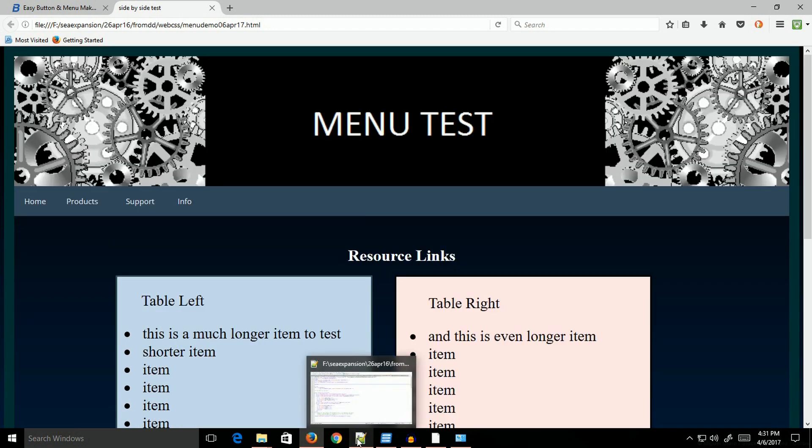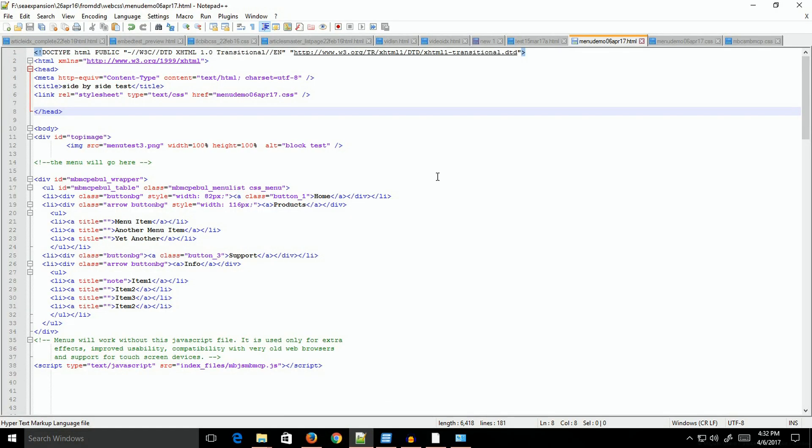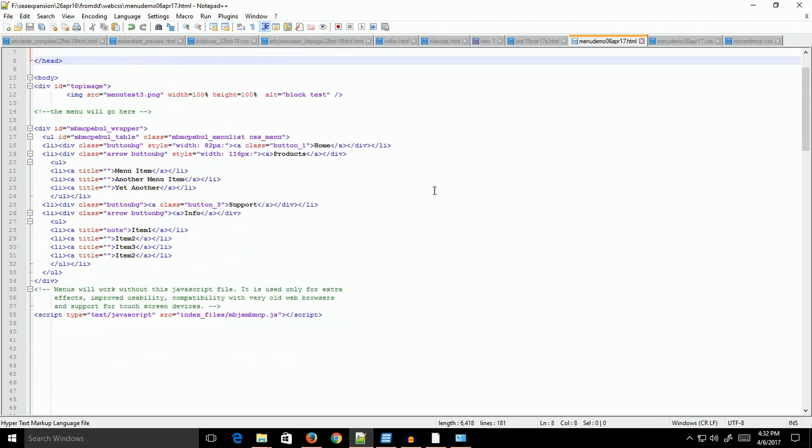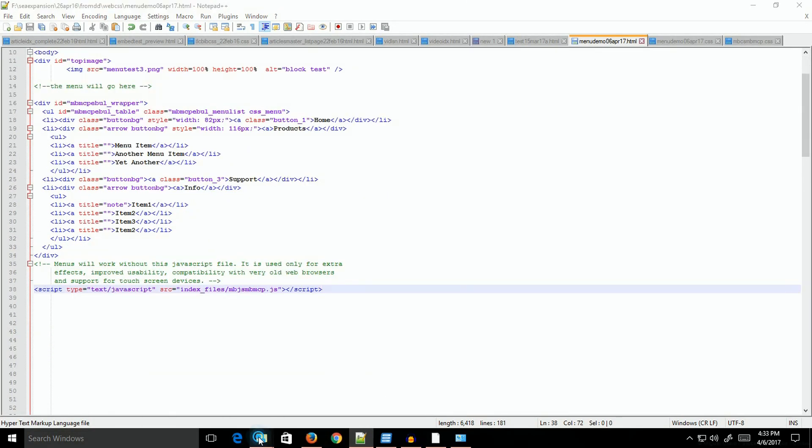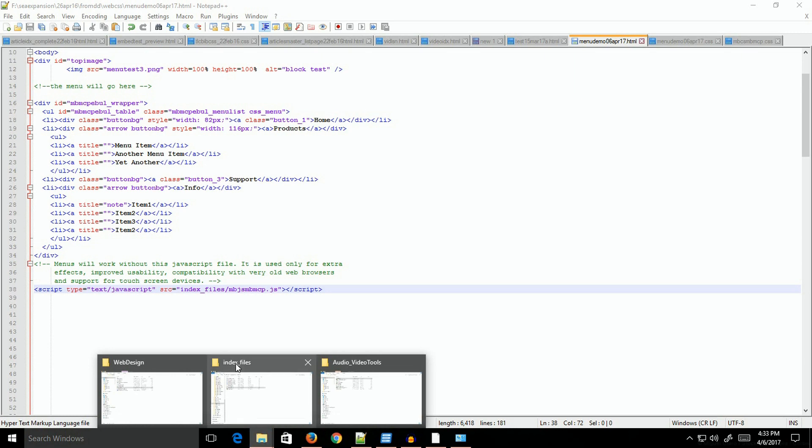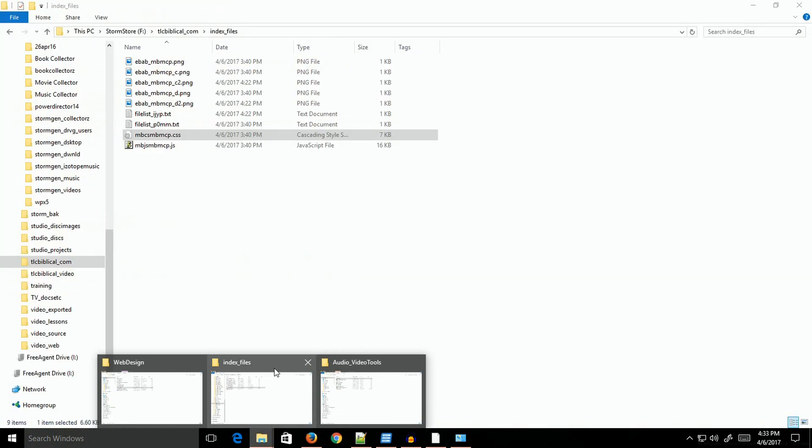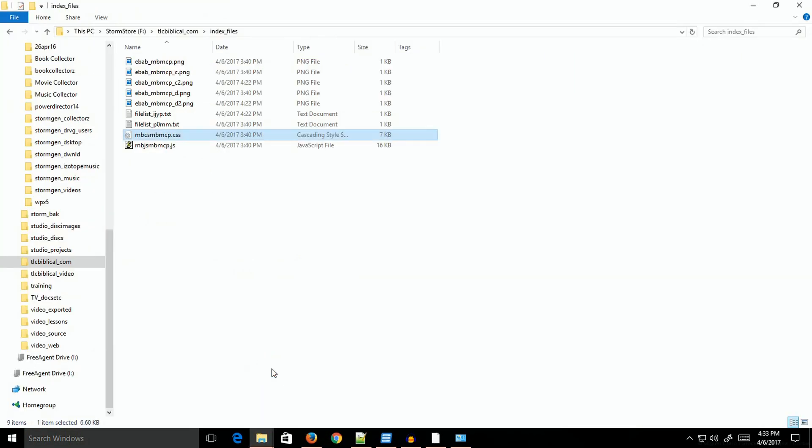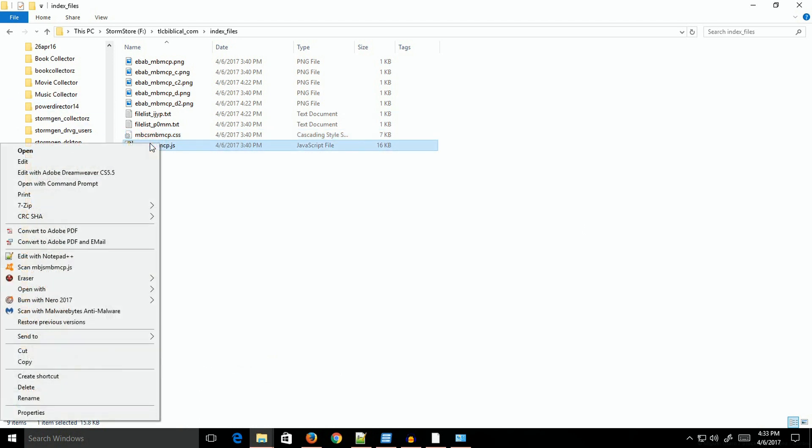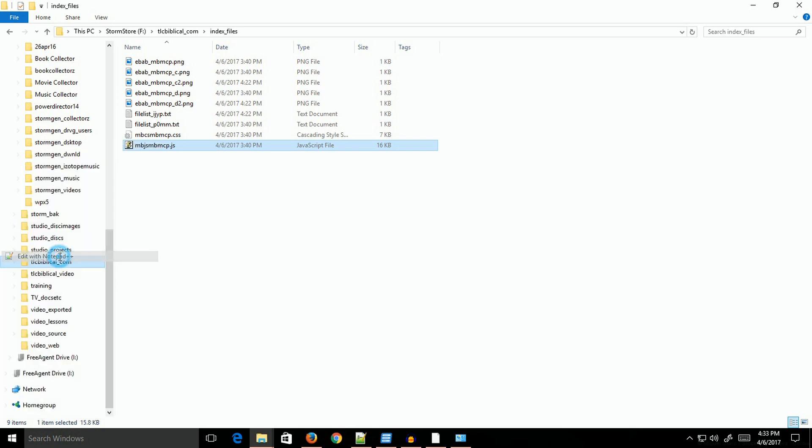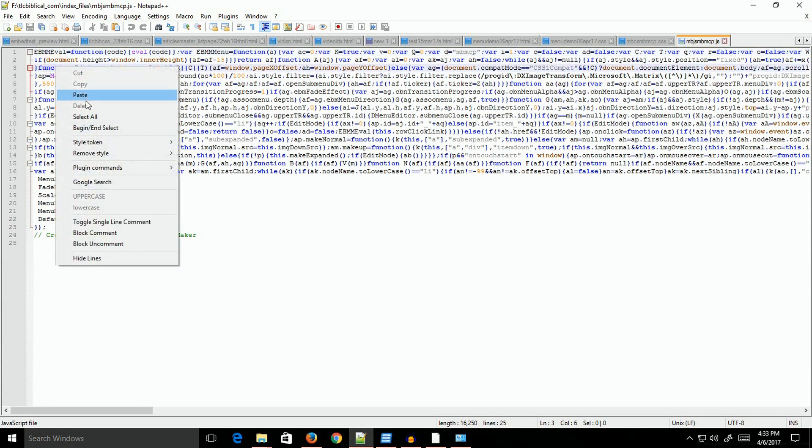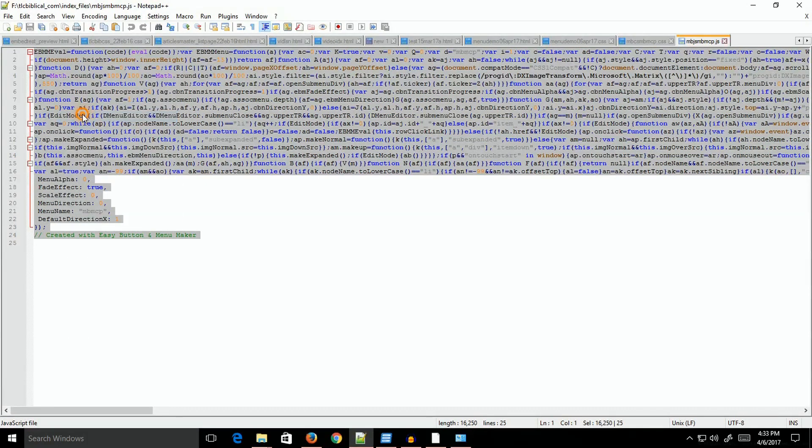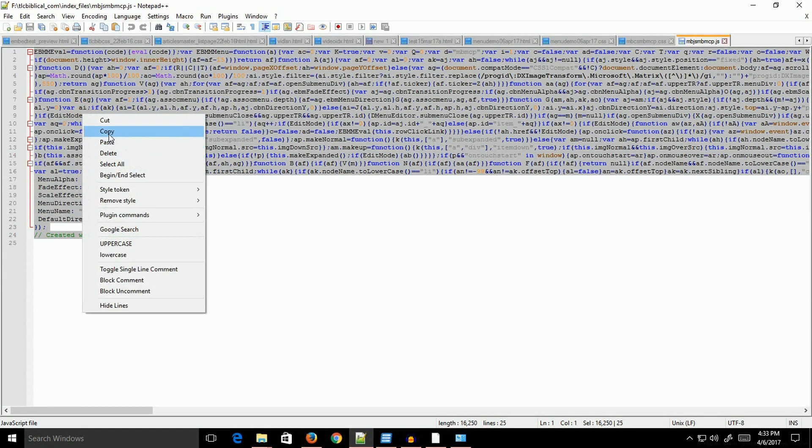I mentioned earlier that it generates a JavaScript file. If we go over to the index files folder, you'll see that it's created a JavaScript file. If I edit that with Notepad++, it brings it up. This is a minified JavaScript file. What you can do is select that and copy it.